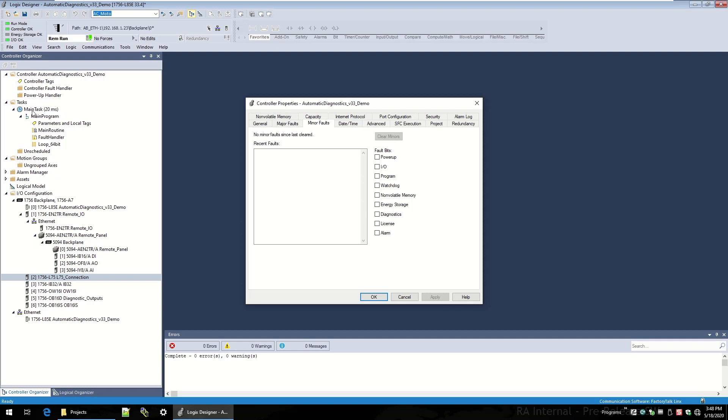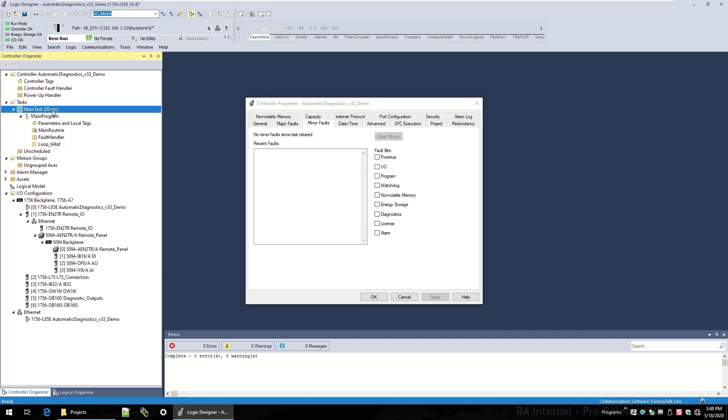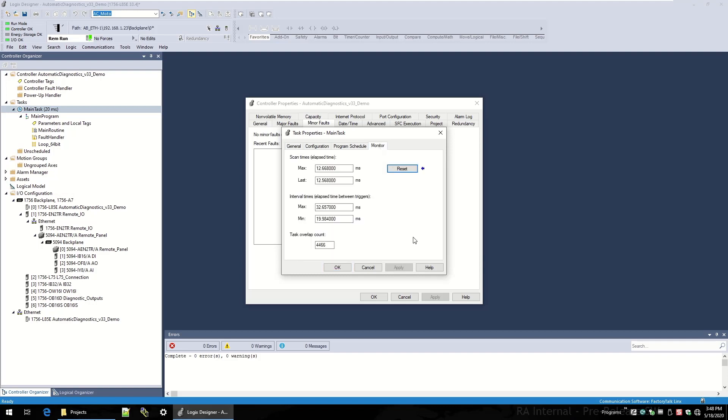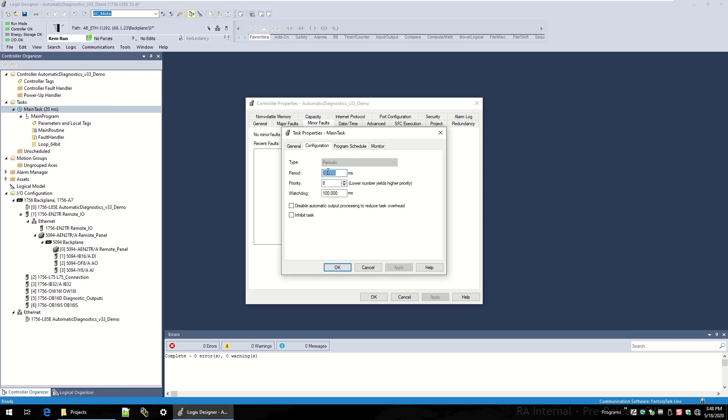Because of this nice feature we added, I can instantly see that the rate is 20 milliseconds. I'm going to go to its properties and monitor how fast it's running. We're running about 12 and a half millisecond scan time for that task. I'm going to change the configuration to lower the periodic rate in order to cause a task overlap watchdog minor fault. I'm going to set it to 10 milliseconds, which was lower than my 12 and a half, and I'm going to hit apply.